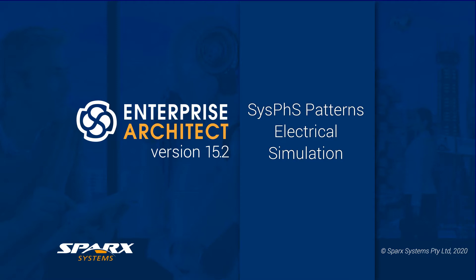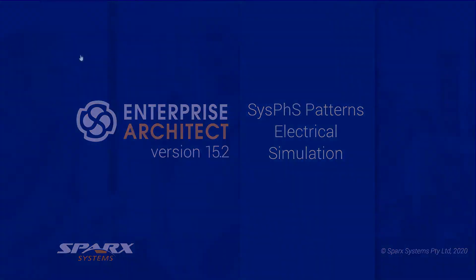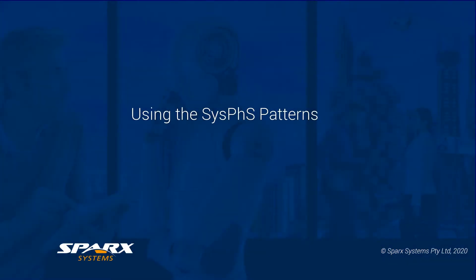Let's start with an electronics example, a common schema using a simple operational amp, or an op-amp in short. You will find this in any preamp for any hi-fi amplifier or an audio mixer. Let's set up the blocks using the new SysPhS patterns.